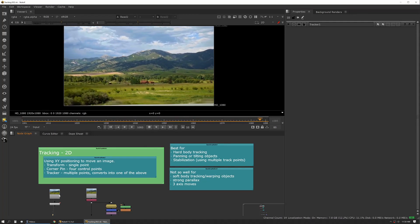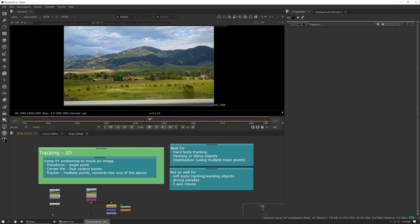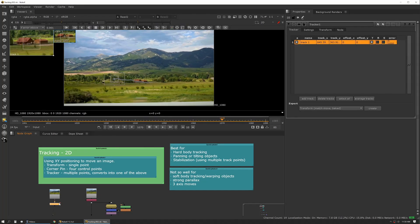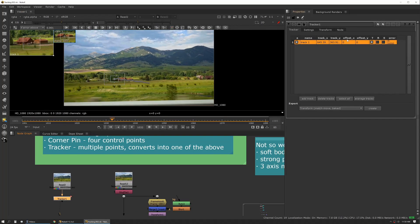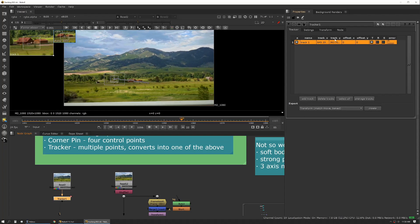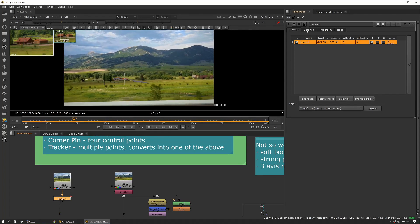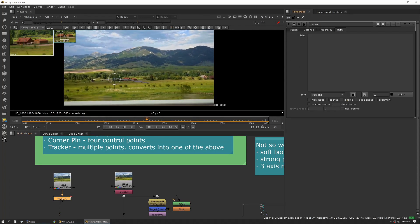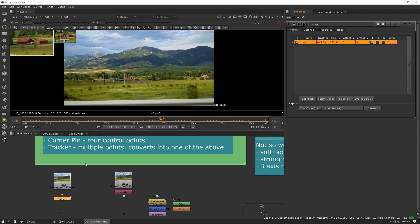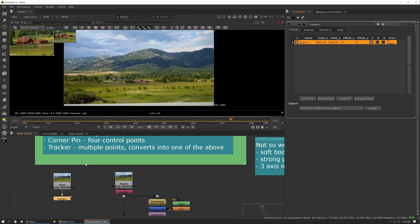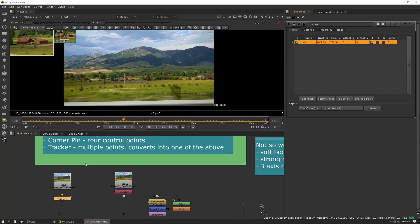So 2D tracking, your main tool is going to be the tracker node. That looks like this. It has a little index of your different tracks and a few other options. Basically it lets you select an area and then allows you to track that area.